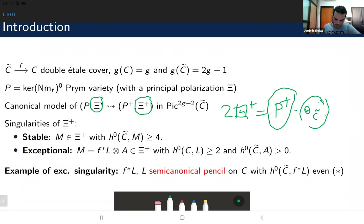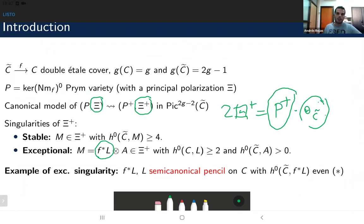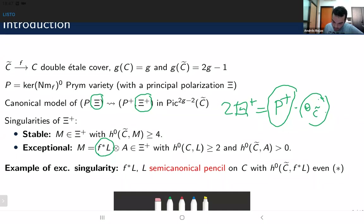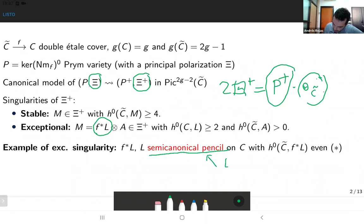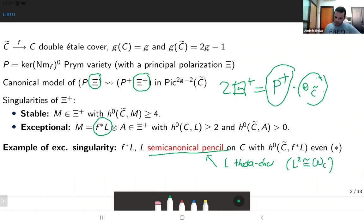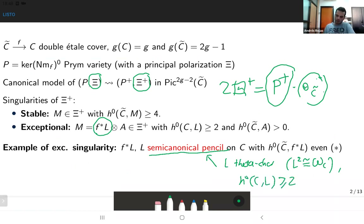Exceptional singularities are described as follows: we have the pullback of a line bundle L on C with two global sections, twisted by an effective divisor on the curve C. The most elementary example of an exceptional singularity is when we are pulling back a semi-canonical pencil of the base curve C such that the pullback has an even number of global sections. For me, a semi-canonical pencil on curve C is a theta characteristic — a line bundle of degree g minus one whose square is isomorphic to the canonical bundle of C — which is an even characteristic, effective, with an even number of global sections greater than or equal to two.